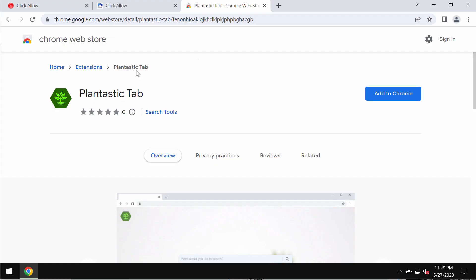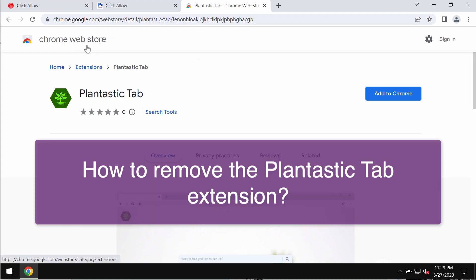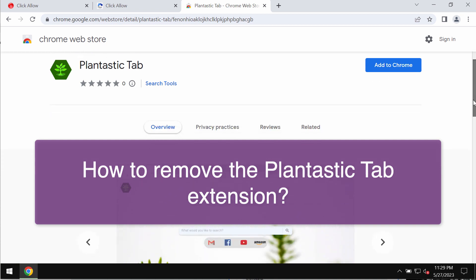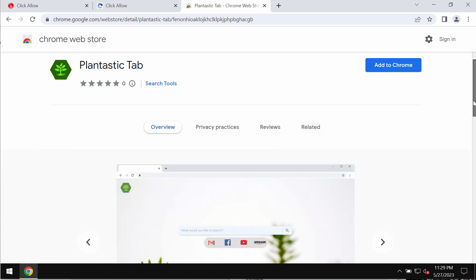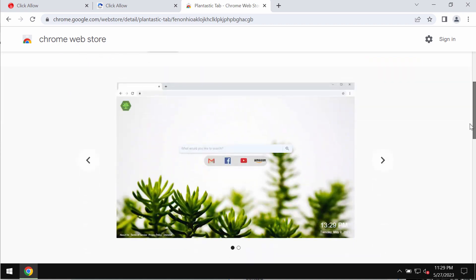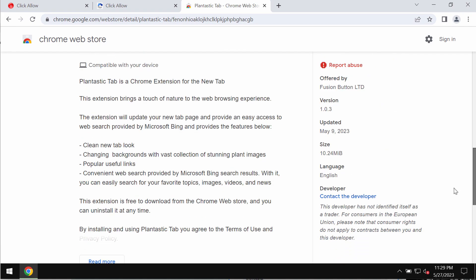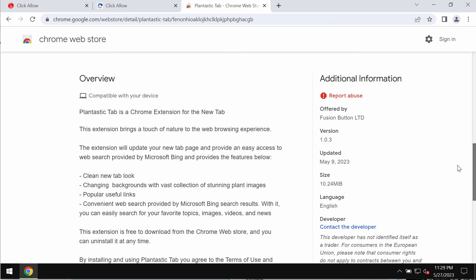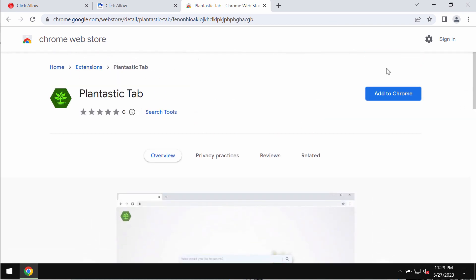Ladies and gentlemen, this video tutorial will help you get rid of the unwanted browser extension called Plantastic Tab. This extension functions as a browser hijacker.